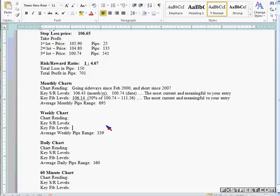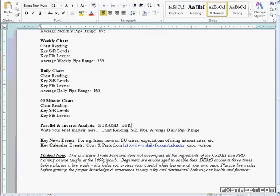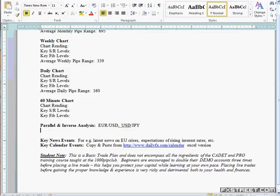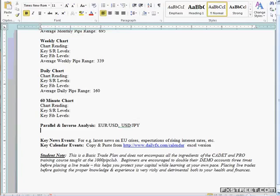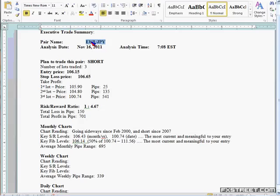All the way down to the 60-minute. Parallel Inverse — for the Euro-Yen, Euro-USD is a parallel pair and USD-Yen is also a parallel pair. When you're looking at these, you have to keep in mind what's happening in Europe and what's happening in the US. Even though Euro-Yen has nothing to do with the USD directly, it has a lot to do with it because Euro-Yen is driven by Euro-USD and USD-Yen.